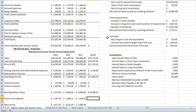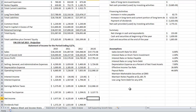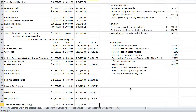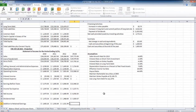My income tax expense is a percentage of earnings before taxes, equal to the effective tax rate of 26% multiplied by earnings before taxes. My net income is equal to earnings before taxes minus income tax expense. Dividends paid is equal to the payout ratio multiplied by net income, and my addition to retained earnings is equal to net income minus dividends paid.